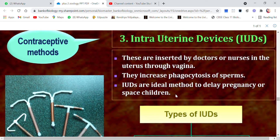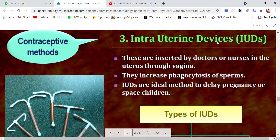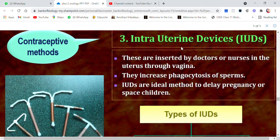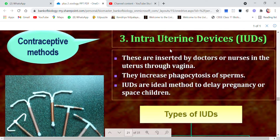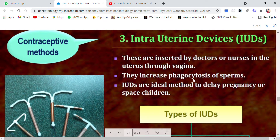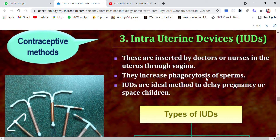In this video, we are going to study about other contraceptive methods. The first is the intrauterine device (IUD). As the name suggests, we insert something into the uterus to block the passage of sperms and prevent fertilization. These IUDs are inserted by doctors or nurses in the uterus through the vagina. They increase phagocytosis of sperms — meaning the sperms are engulfed and destroyed — thereby preventing fertilization.